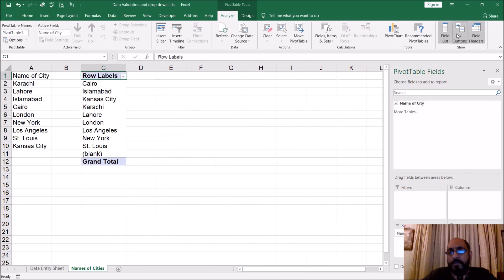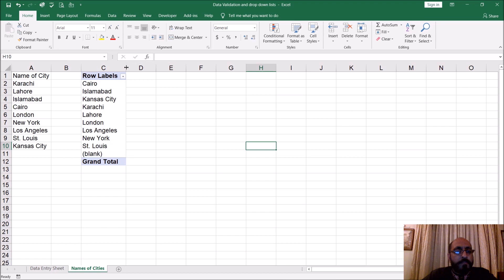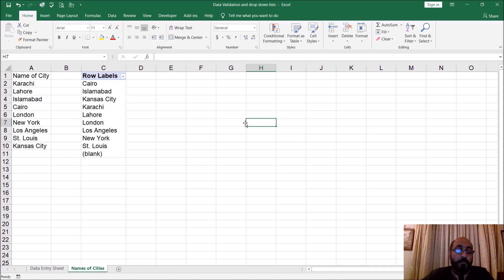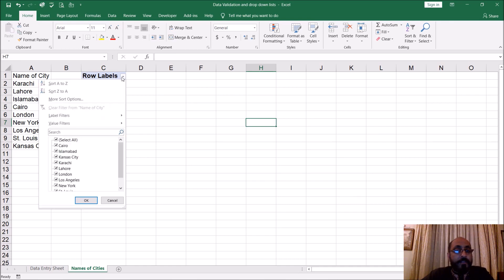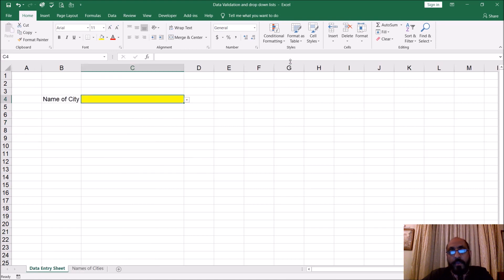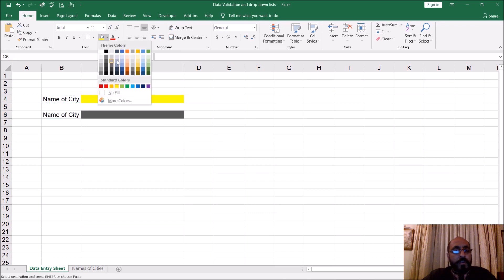So I'll set up the pivot table with the names of cities. Go to Design, get rid of the grand totals and subtotals, and have it updated for us automatically. Then we'll go back and copy this approach and set up a second version.